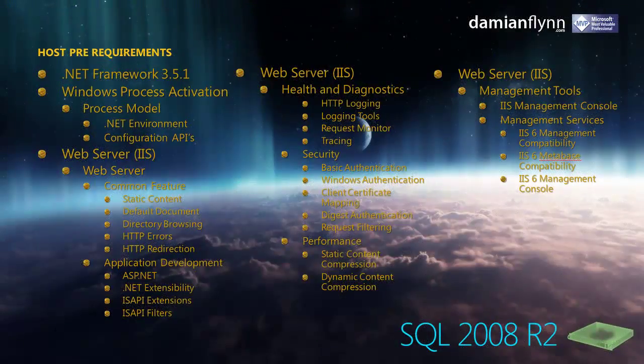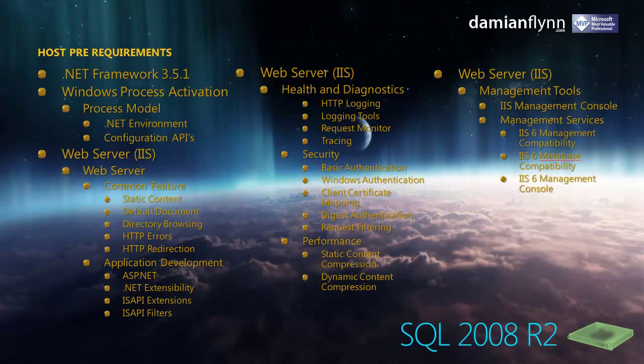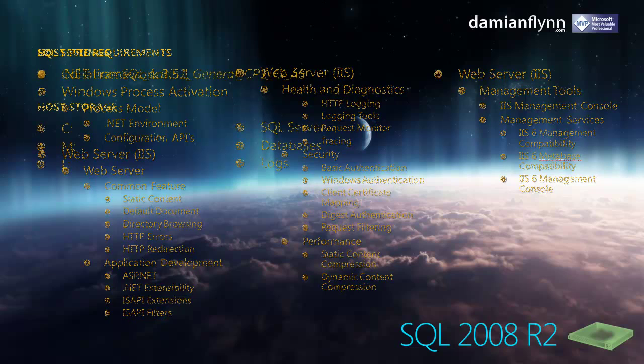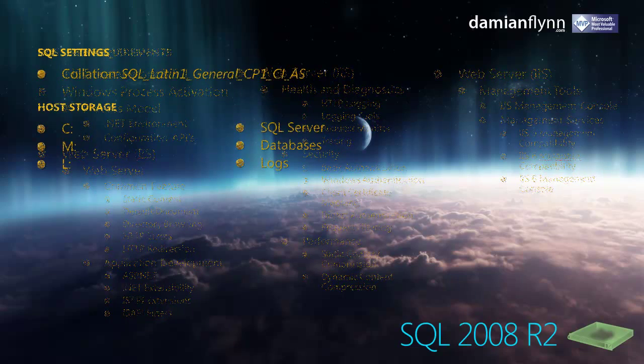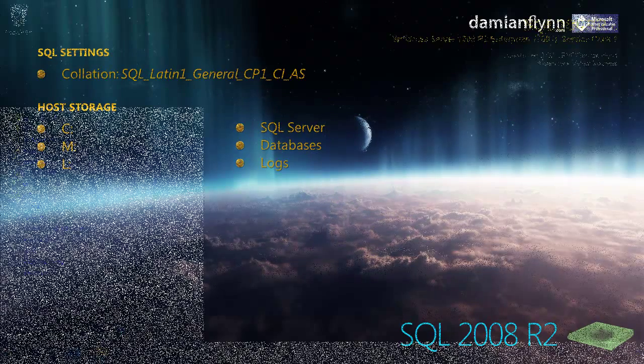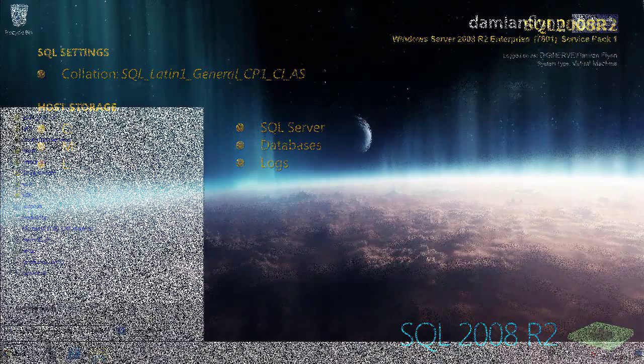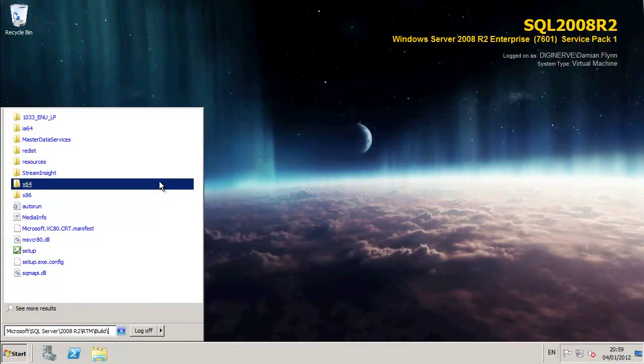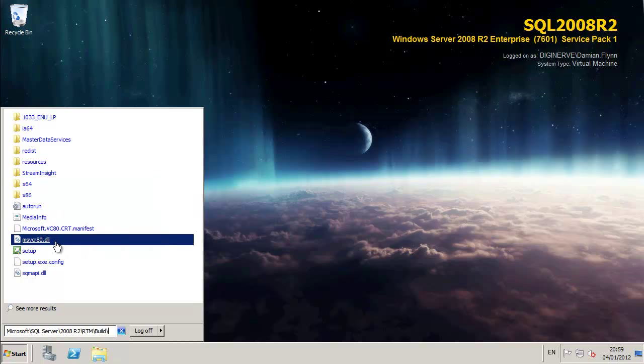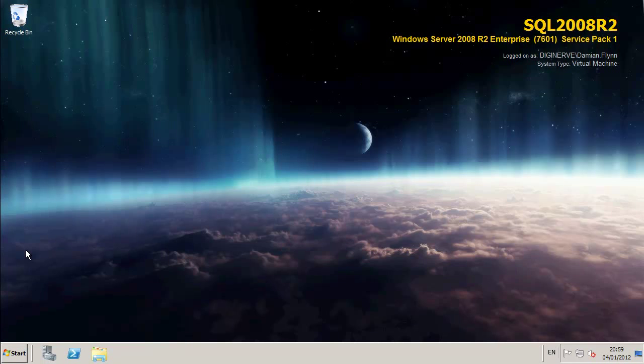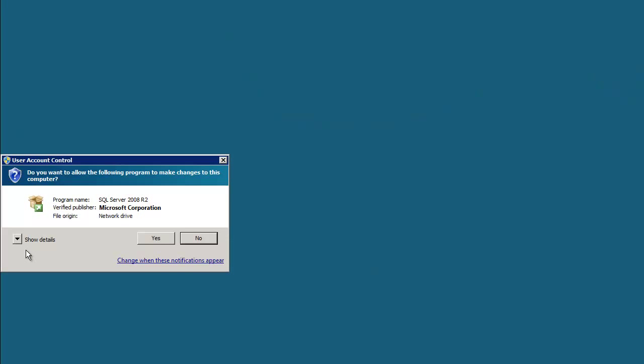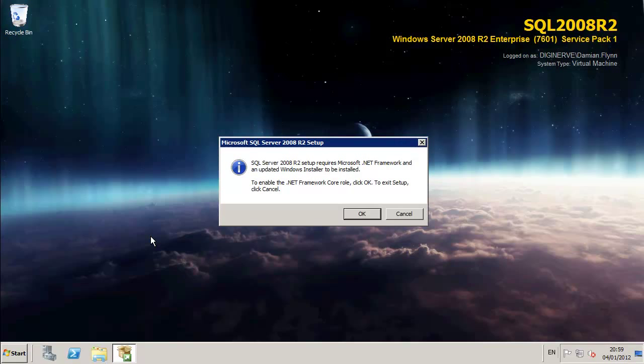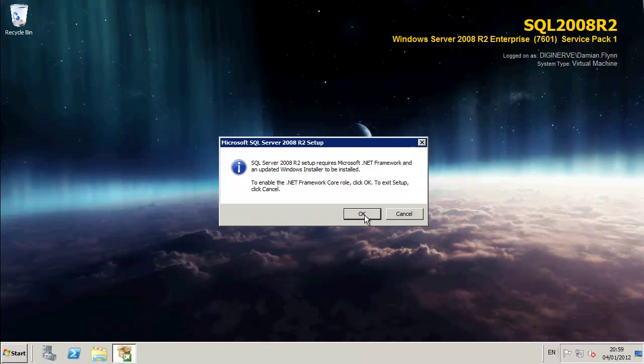Now, moving over to the SQL Server itself, the pre-requirements here include the .NET framework and a number of features in IIS. I'm also setting the SQL collation to Latin General CP1 CIAS and assigning a number of hard disk partitions for the installation, the database and the log files.